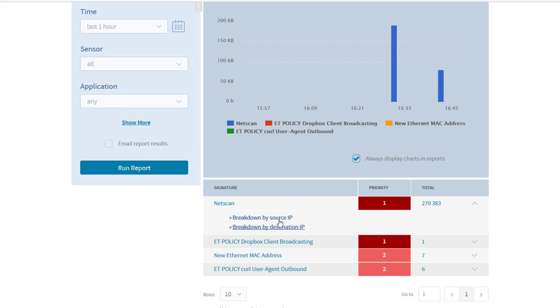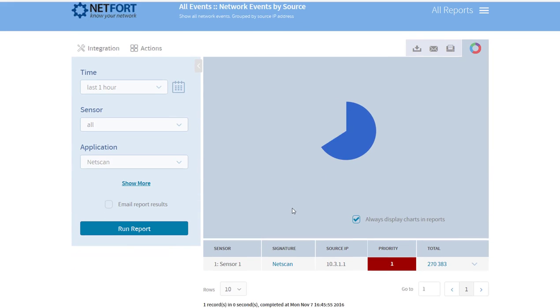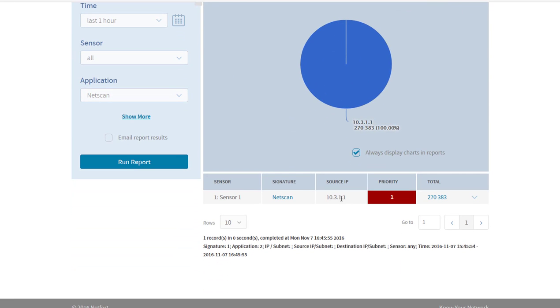Now why I suspect that this is some spoofing activity, the source IP address here is not in a range that I use myself, so we don't use 10.3.1.1, so somehow this traffic is appearing on my core where I don't use this subnet.